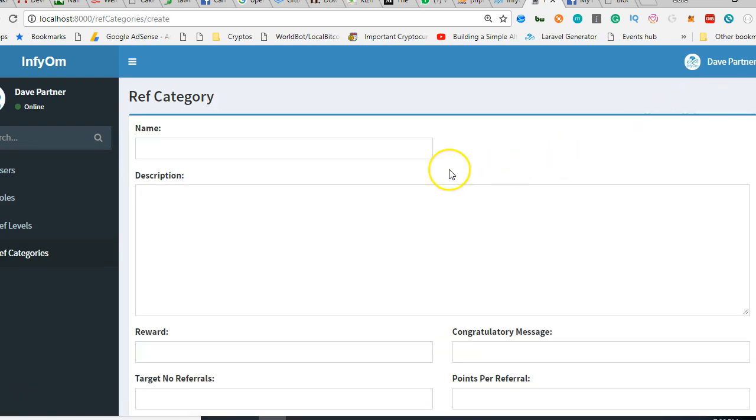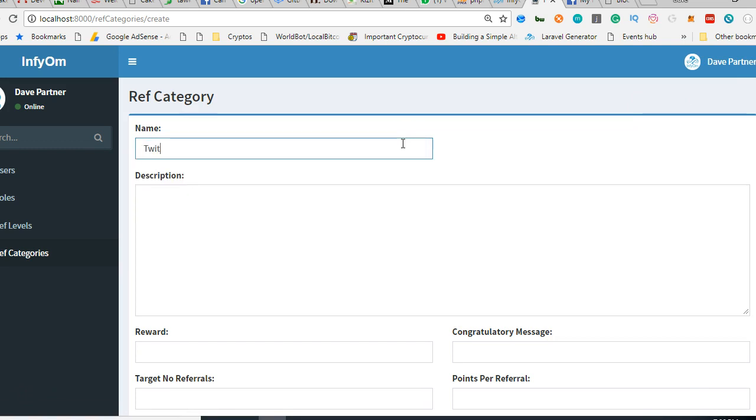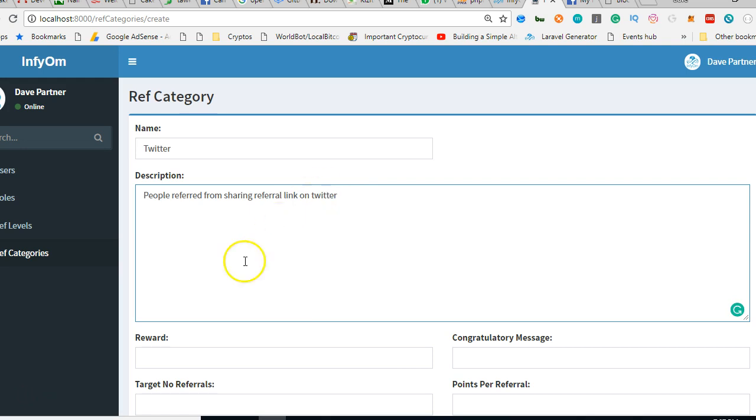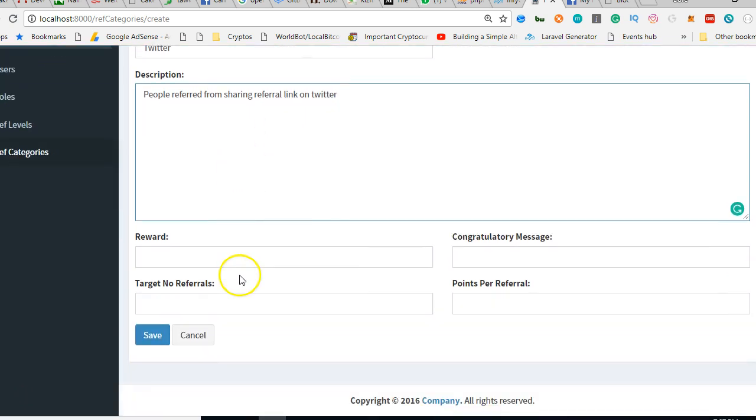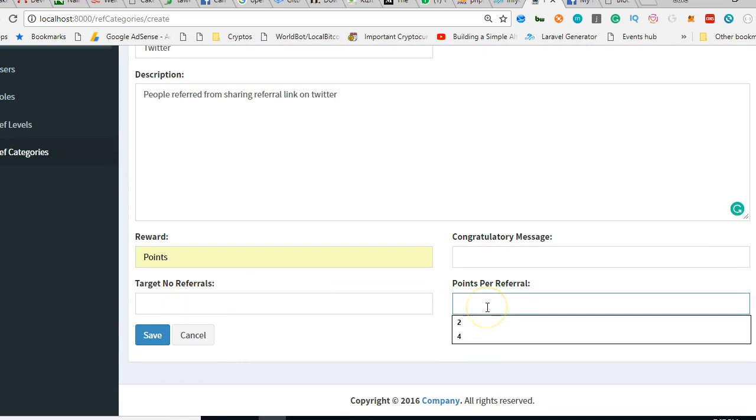Give you this format: Twitter. Reward: points. You're going to get points. How many points per referral? Twitter might be more important, so congratulations message.